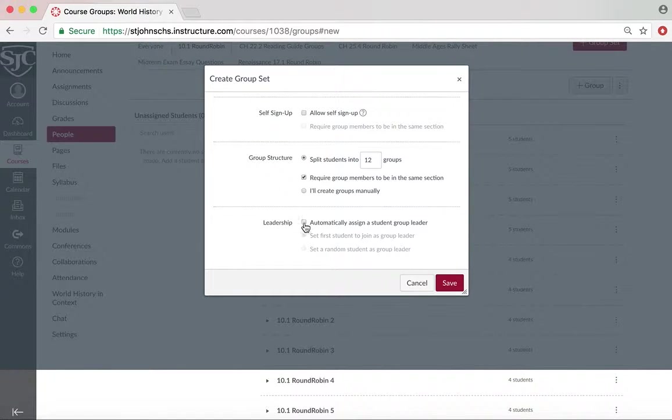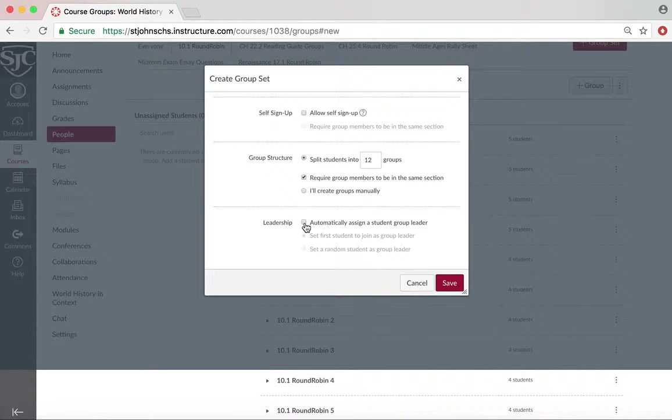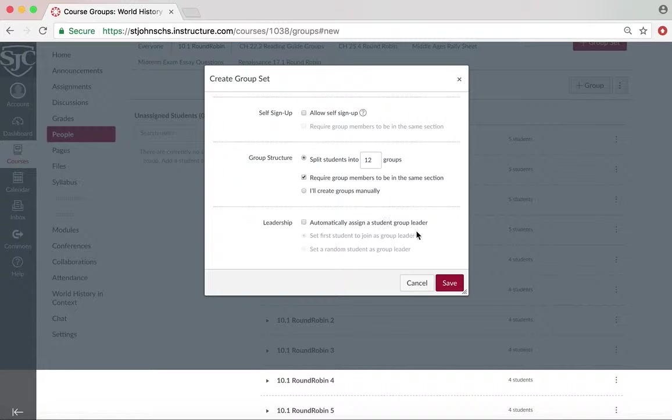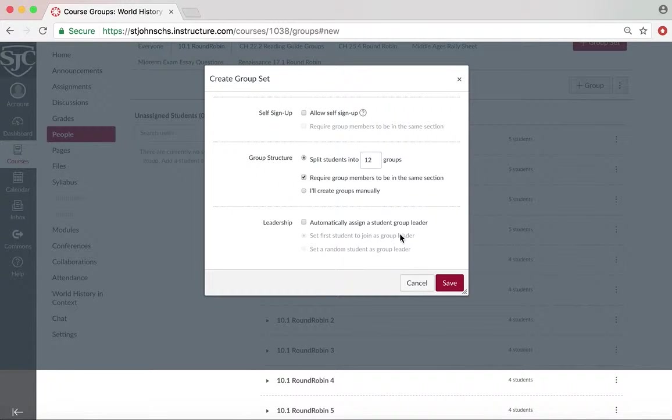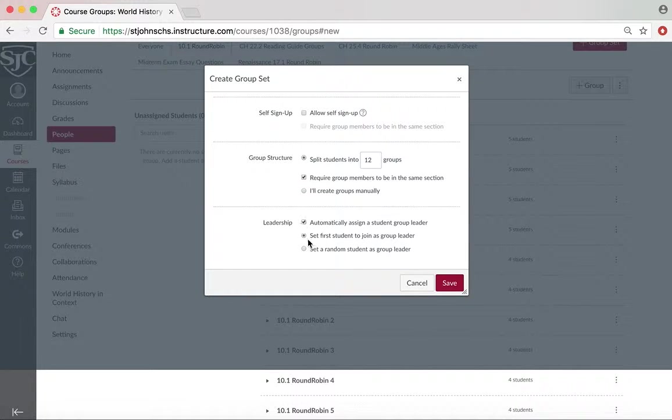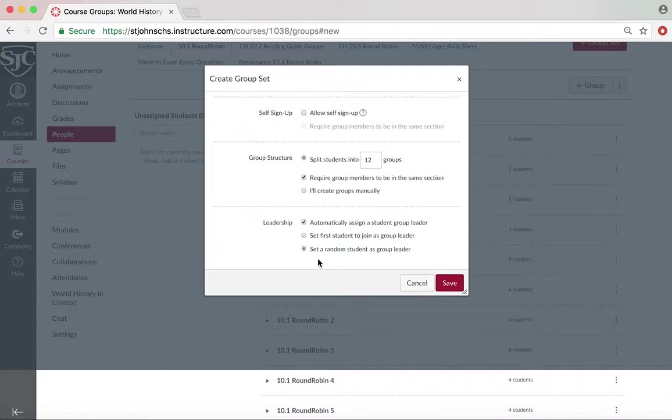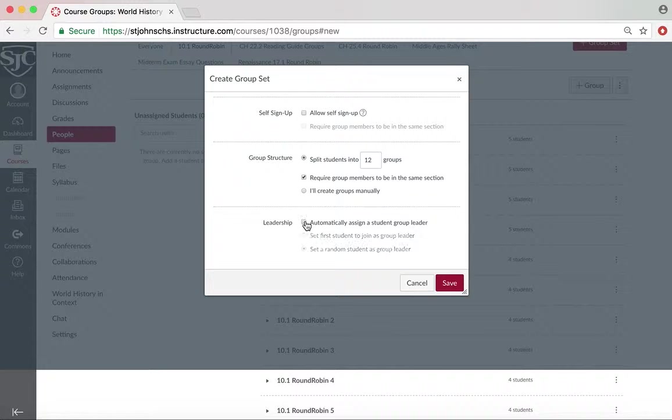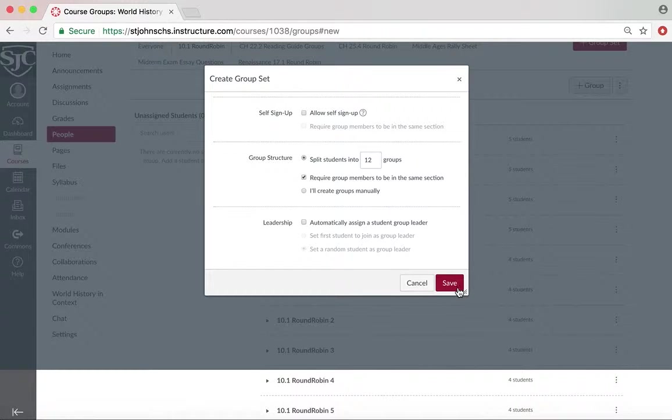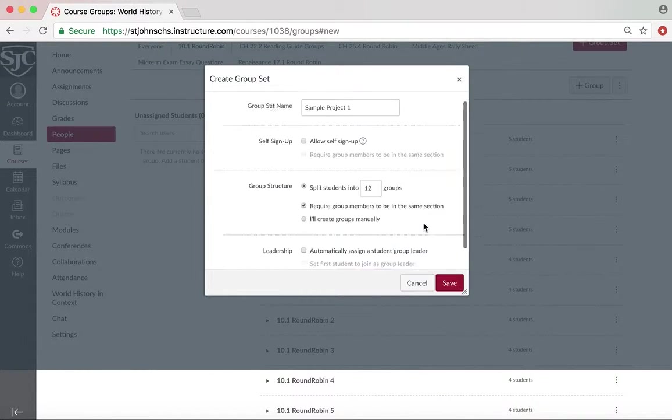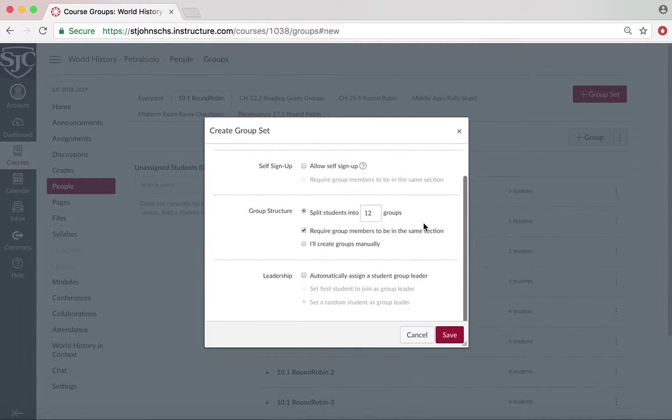Leadership can be a really good feature if you want to have roles for students. So if you want there to be a student manager or something like that in each group, you can automatically assign that and have it be the first group member or set a random student. I normally don't do that, but if it is something that you would like to do, you have that ability. And then all you have to do is hit Save and a group set will be made.